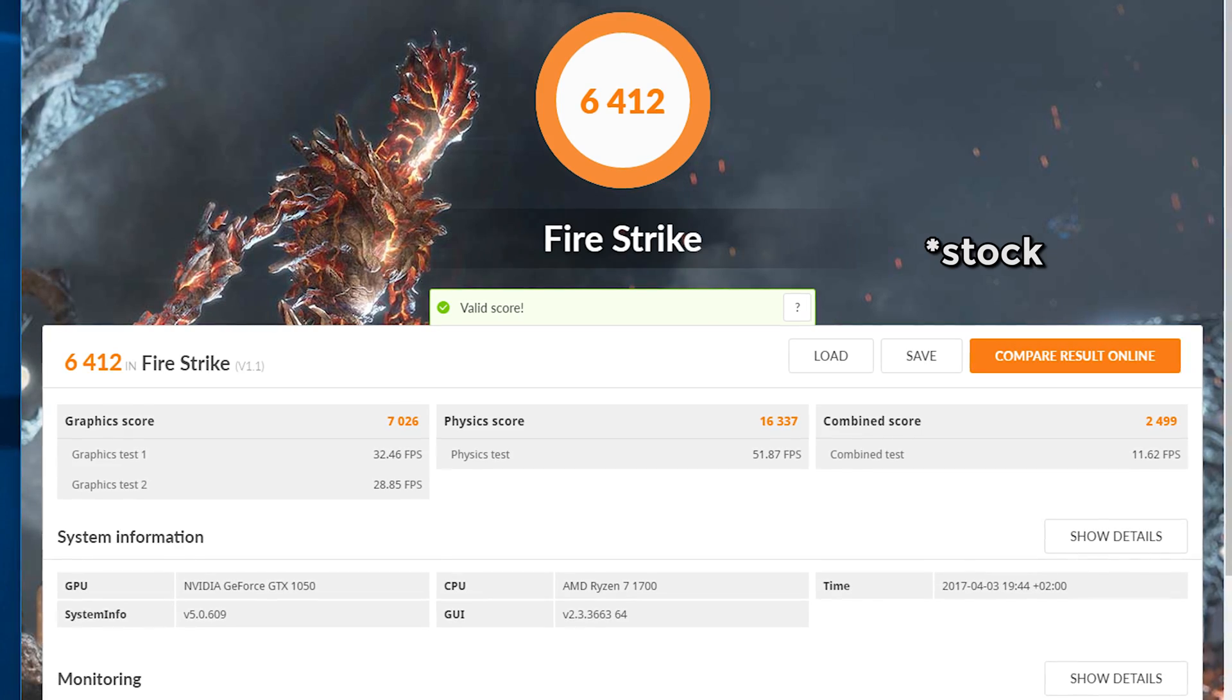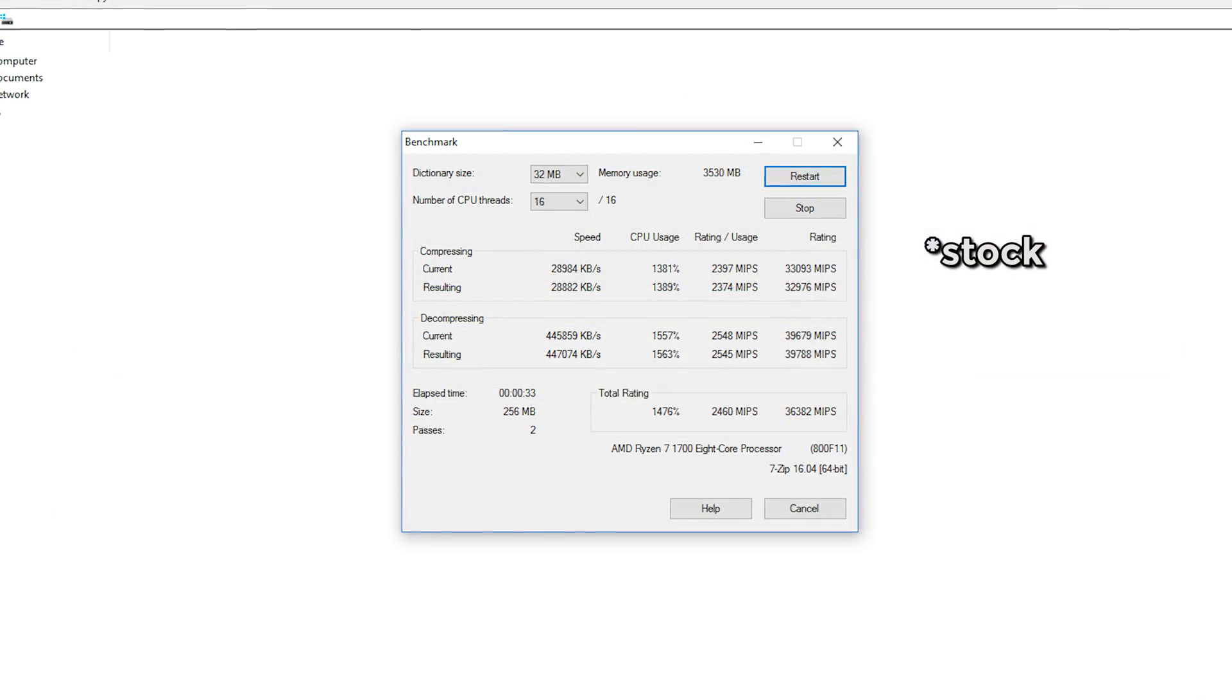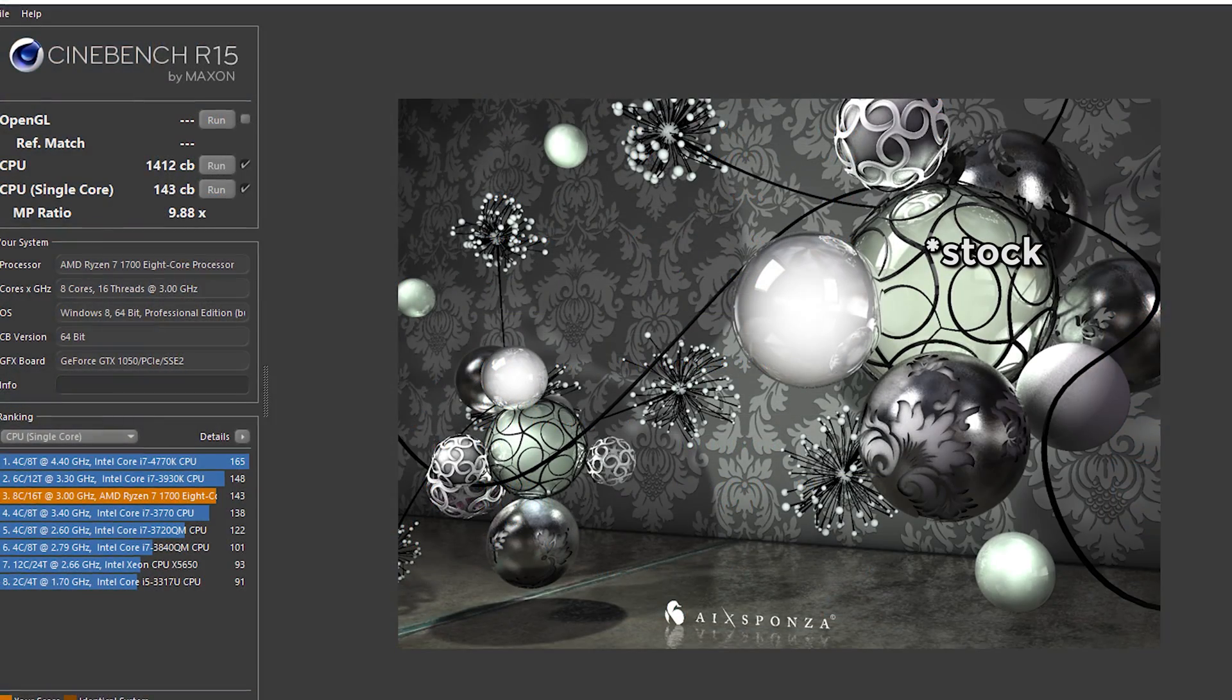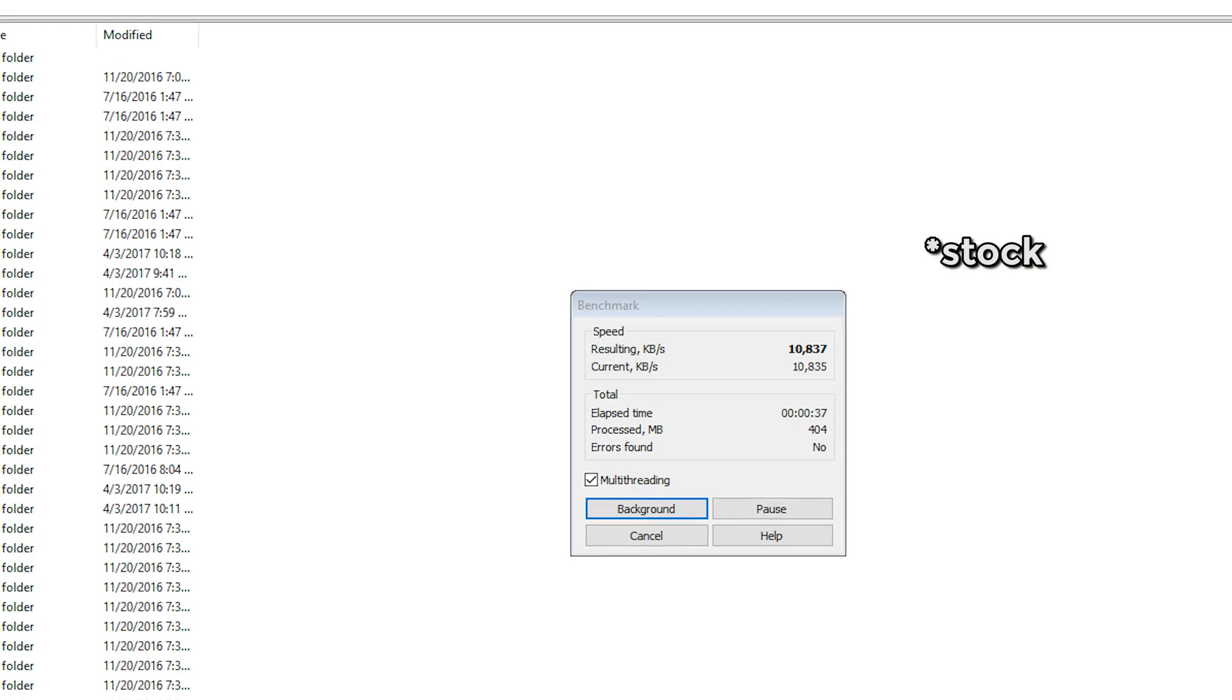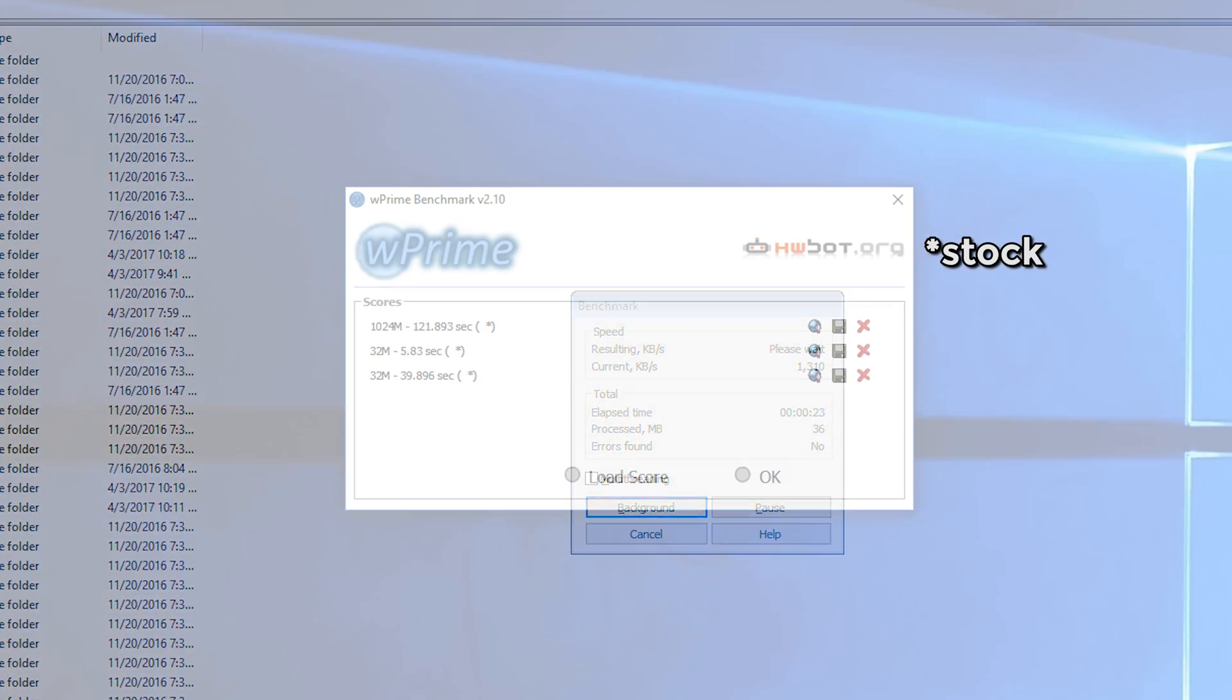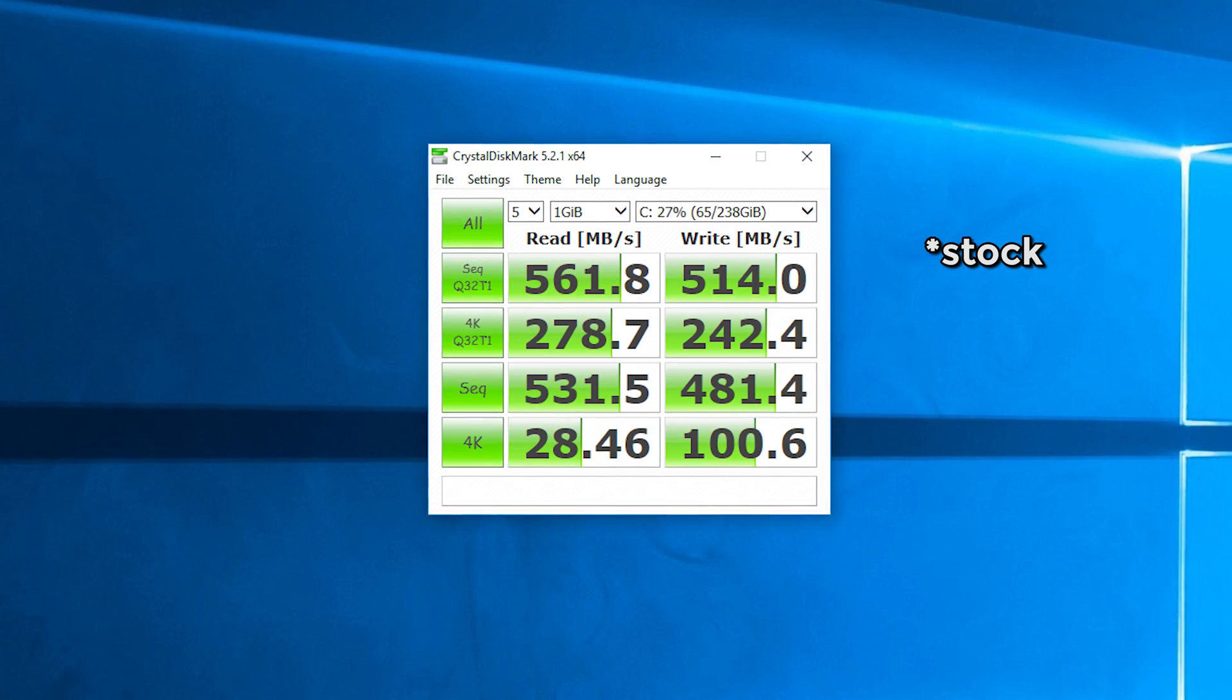Bottom line, this model basically achieved what any other more expensive X370 chipset-based motherboard would also manage to do when it comes to overclocking of Ryzen 7 1700 CPU, as this is pretty much a silicon lottery in question in terms of reaching a certain overclocking frequency maximum.